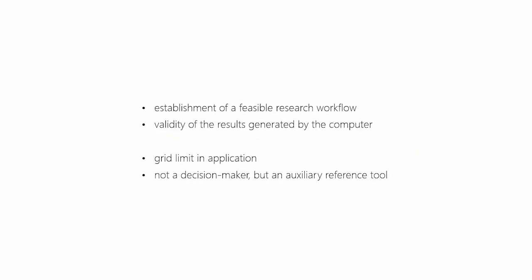It's believable that rules really exist among land use data. Based on this, we've established a feasible research workflow and built a relatively useful model. But there are still some problems. For example, now the model can only predict one unknown grid at a time, so the practical application is limited. Besides, our model isn't perfect. And even if it's perfect, it still cannot perfectly cope with such a complicated city. So rather than replace humans to be a decision-maker, it's more likely to function as an auxiliary reference tool for urban planning and design.